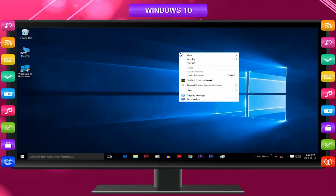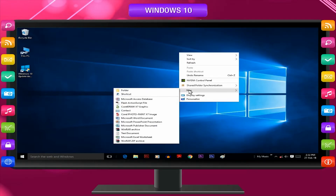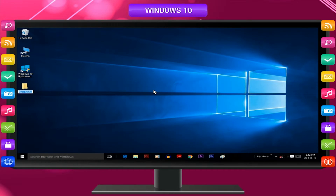Alternatively, right-click on the desktop and a pop-up menu will appear. Point at the New option and a related pop-up submenu will appear. Click on the Folder option. A new folder icon appears — type the name of the folder and press the Enter key.